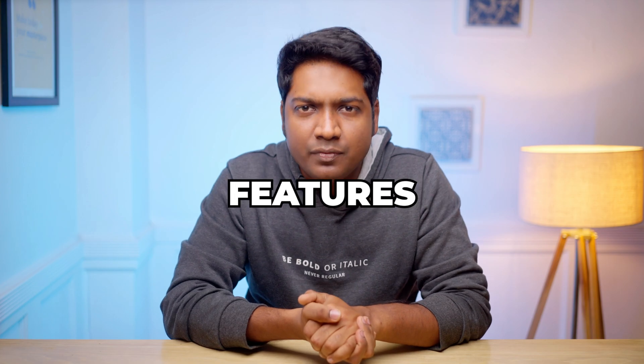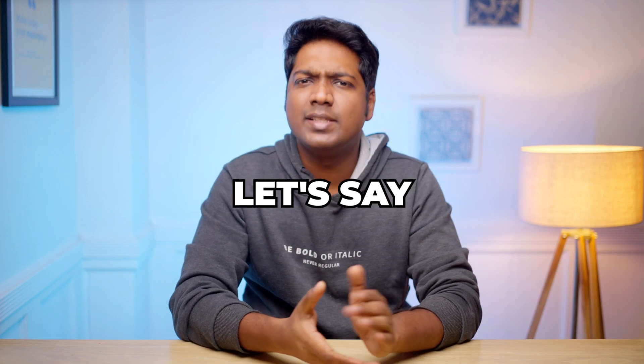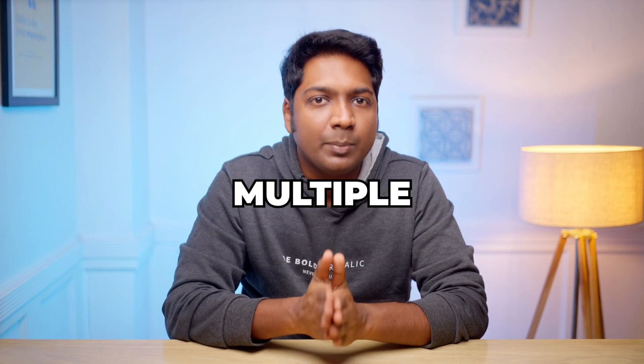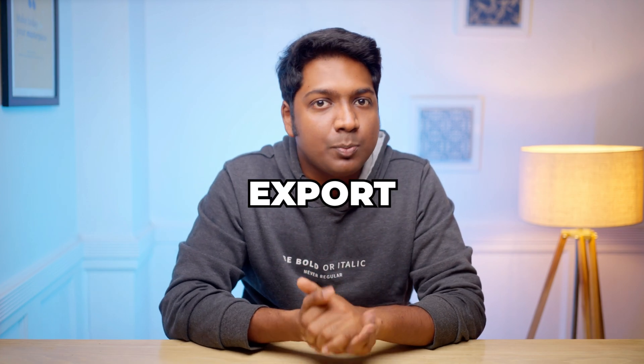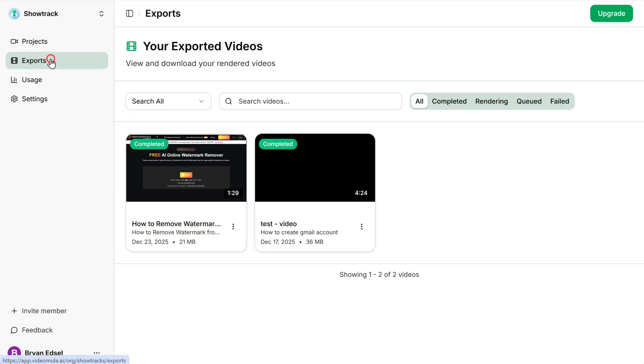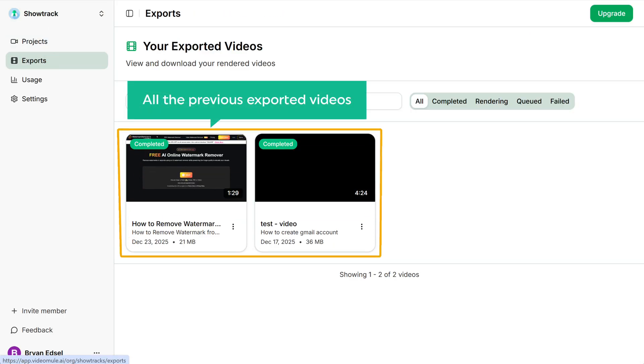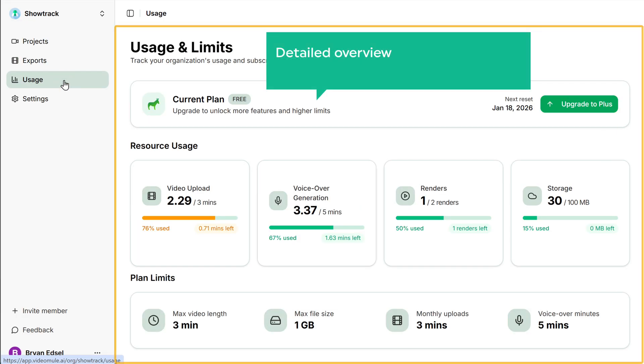Now let's see a few important features available in VideoMule. Let's say you exported multiple videos and to view your past export history, just go to exports and here you'll see all the previously exported videos. Now if you go to usage, you can see a detailed overview of how much usage you've done on your account so far.